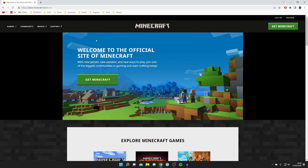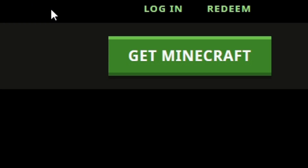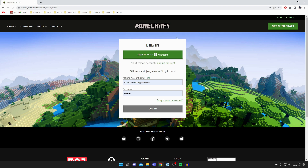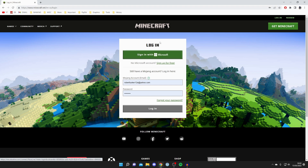Then all you need to do is go to the top right where it says Login. I know we actually want to go to Create Account, but all you need to do is press Login and I'll show you what to do next. Once you press Login, you can see at the top we've got the option to sign in with Microsoft.